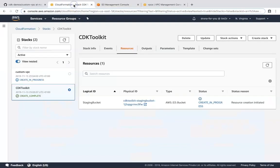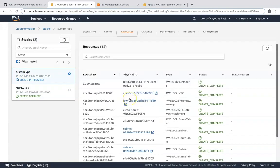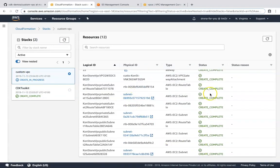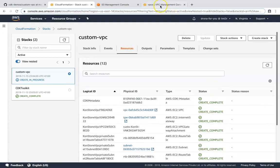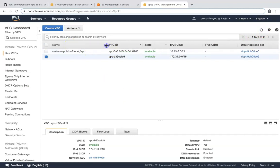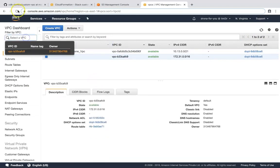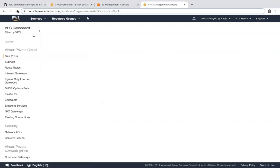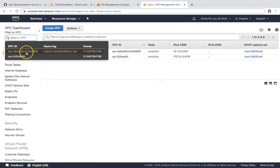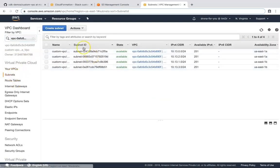If I go to CloudFormation, I can see our custom VPC is getting created. Already some resources have been created — you can see 'create complete' for several of them. Let us go to the VPC dashboard and refresh our screen. Here we have our custom 'constone VPC'. Let me filter for it — once it appears, if I go to my subnets, I can see automatically four subnets have been created in different availability zones.